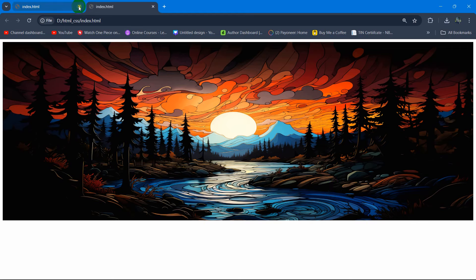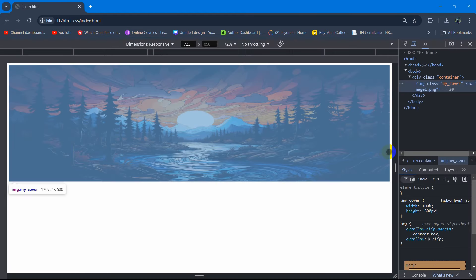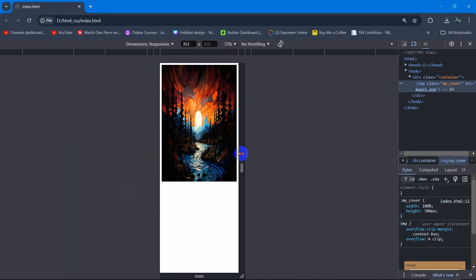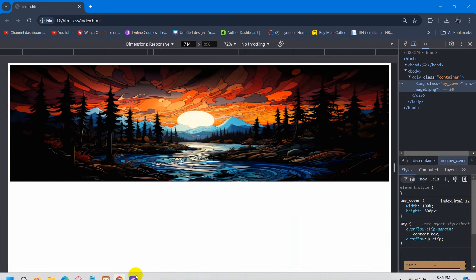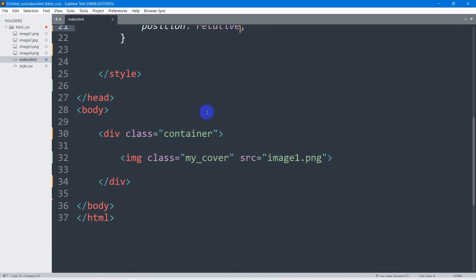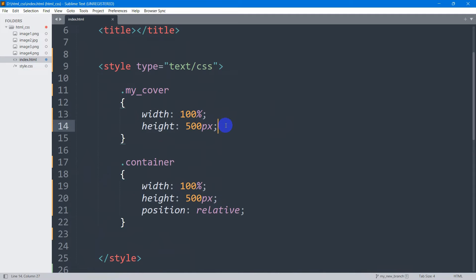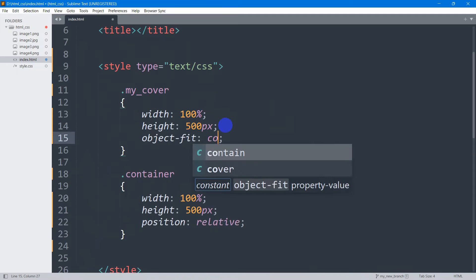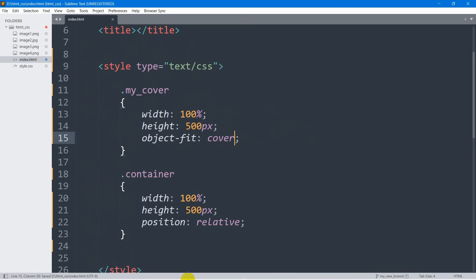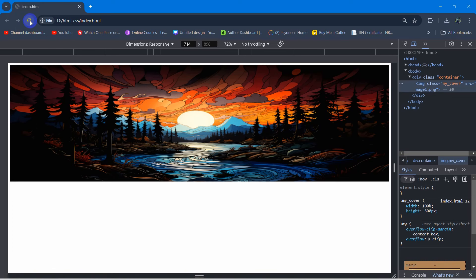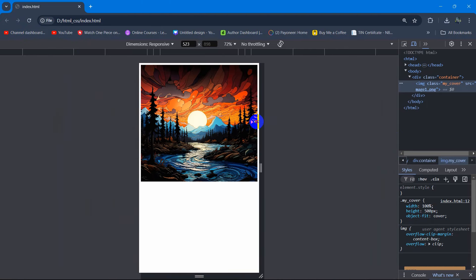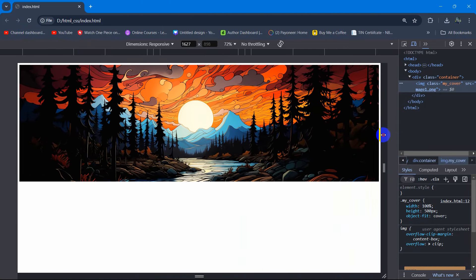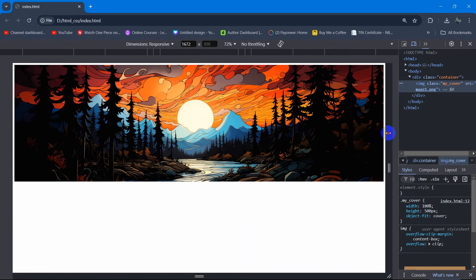If we now save it and open it in the browser, it will look like this. And if we now just make it smaller, the image will look bad — there you can see. So what we are going to do is inside 'my_cover' we're going to say 'object-fit: cover'. If you now save and refresh, the image will get cropped depending on the viewport width — there you can see. So it is responsive now.